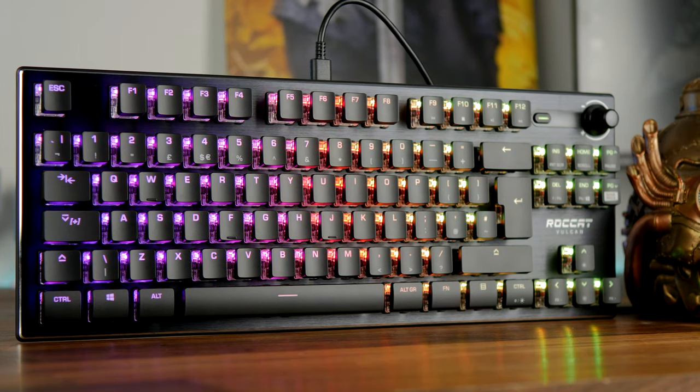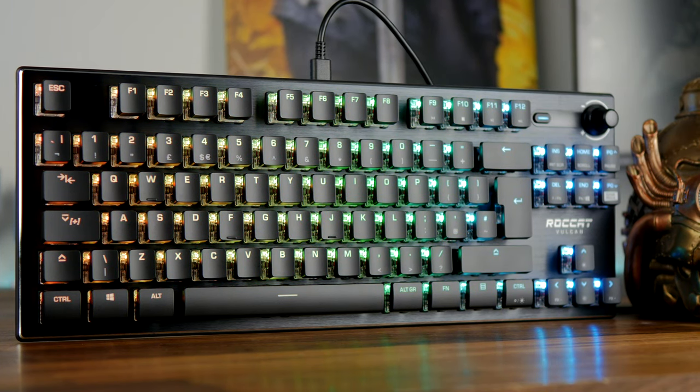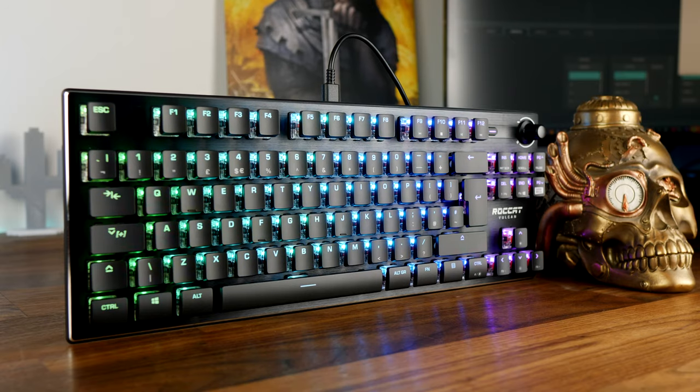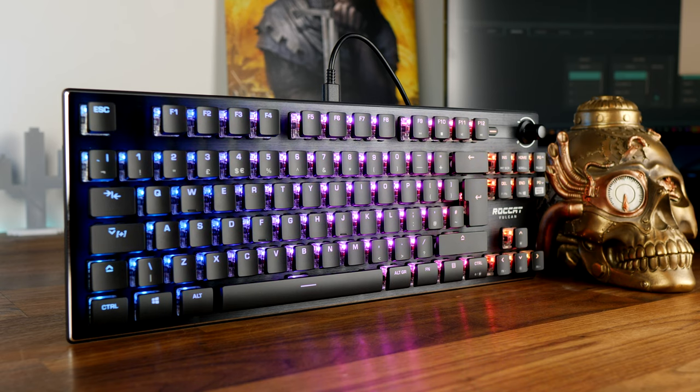Hello, this is the Provoked Prawn and this is the Roccat Vulcan TKL.